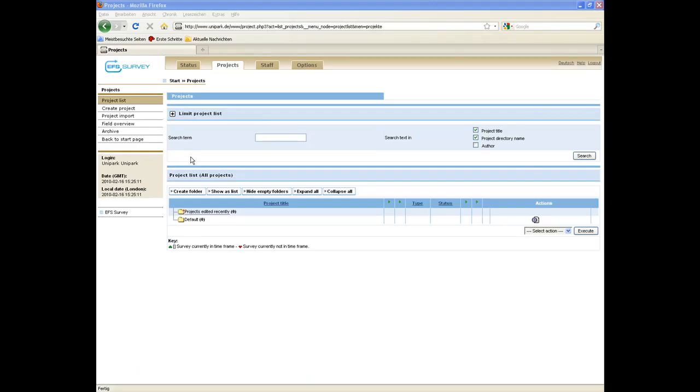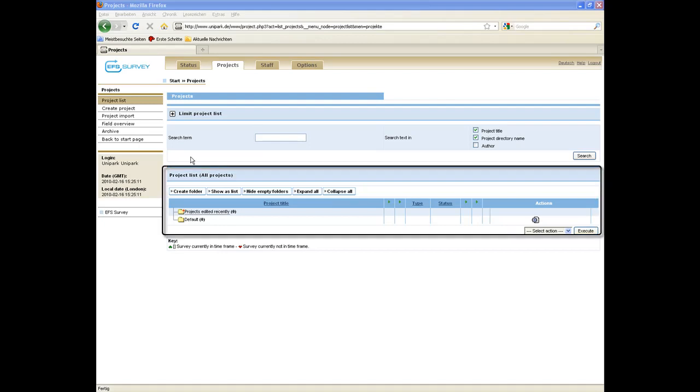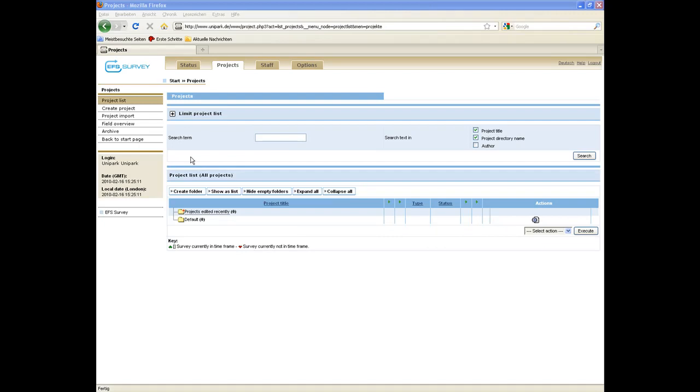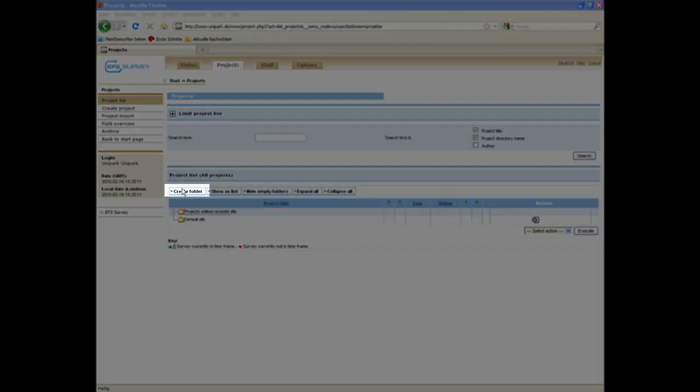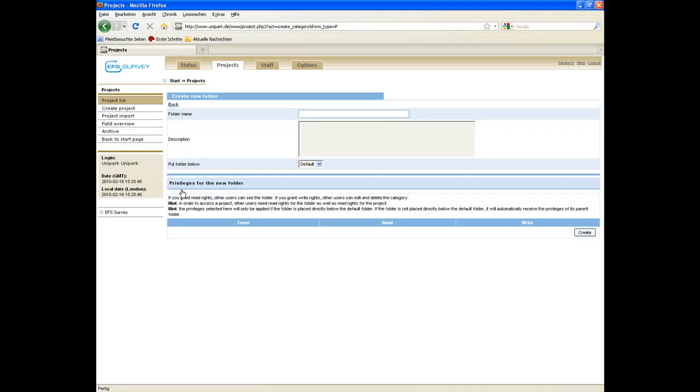In case you plan to set up not just one but several projects, you can organize your projects in folders. To do so, click on Create Folder, then assign a name to the folder.